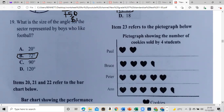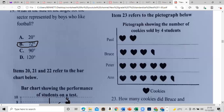It's a pictograph showing cookies sold by four students. They didn't give us a key, so I'm assuming one symbol represents one cookie. They should give you a key — sometimes one symbol can represent 10 or 5. Since they didn't state it, we'll use it as one.